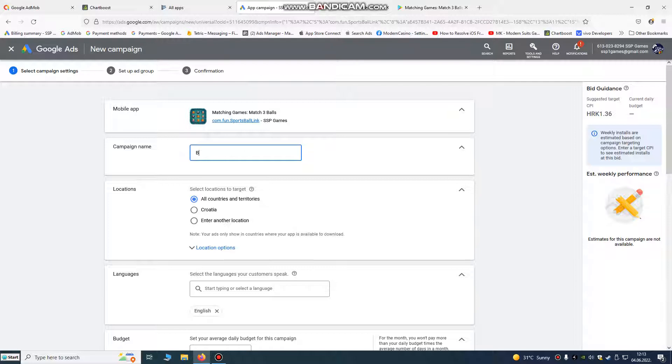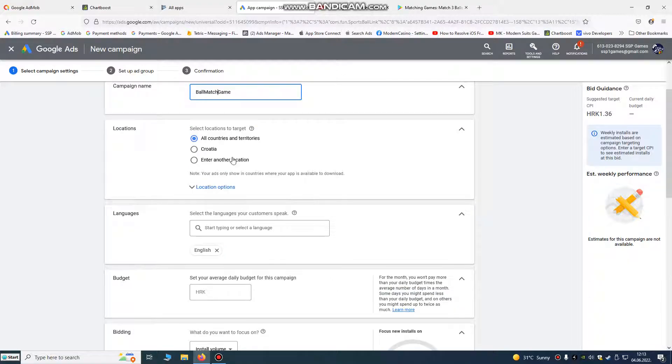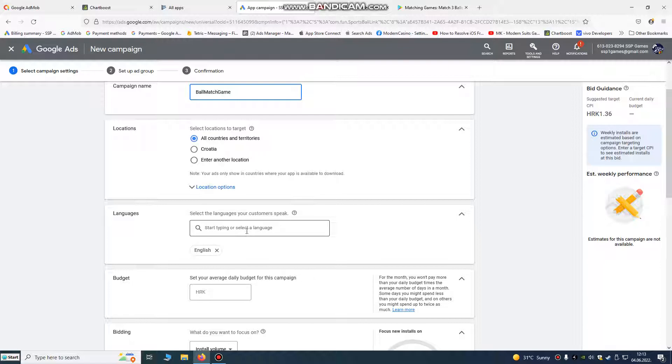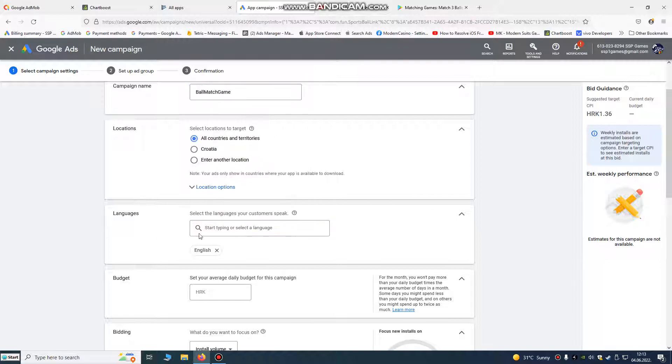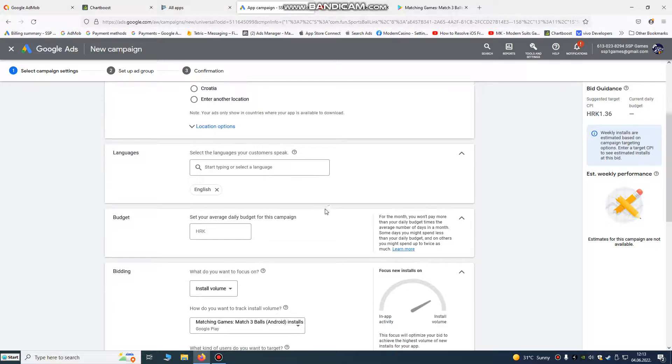Campaign name is our match three, match three balls game, ball match game. You can put anything you want here. All countries and territories, we need all countries, all world. We're going to target all world to play our game.